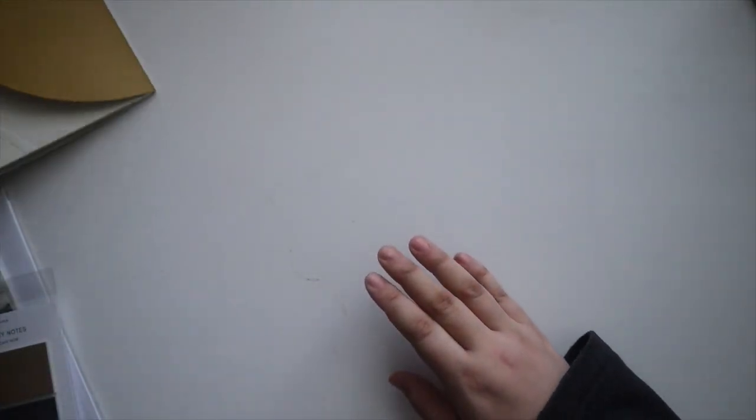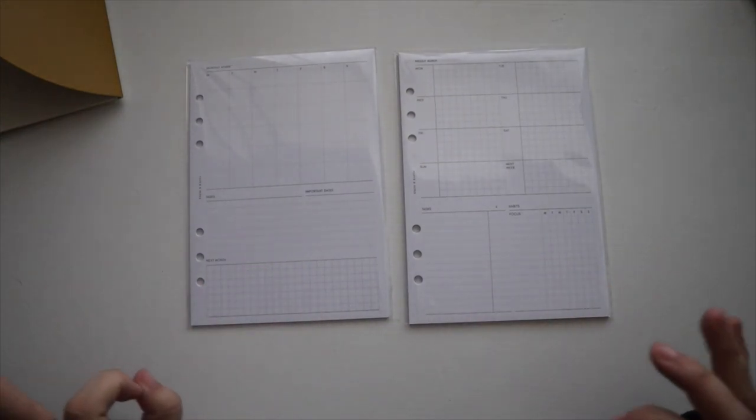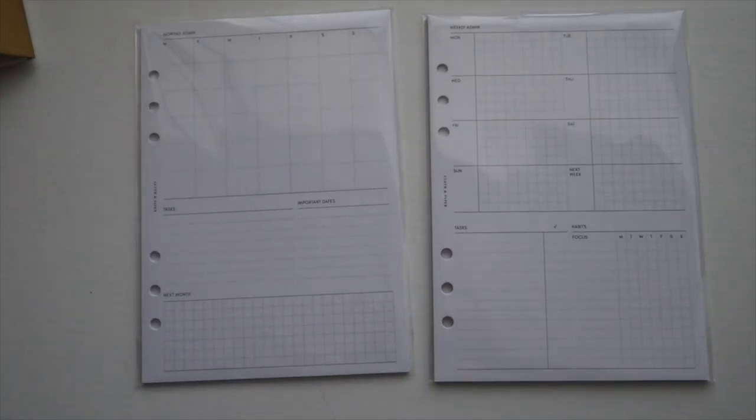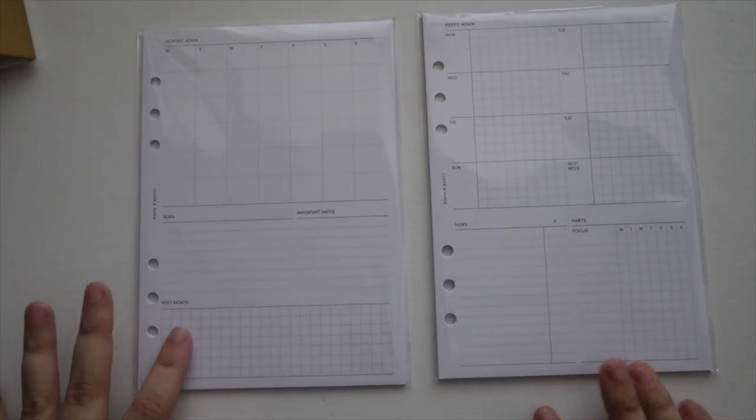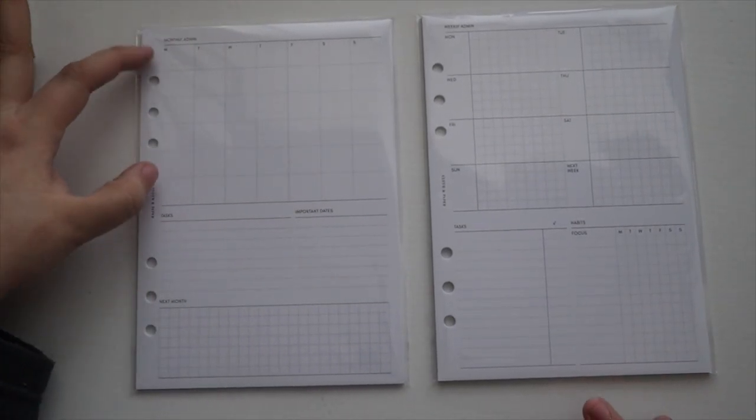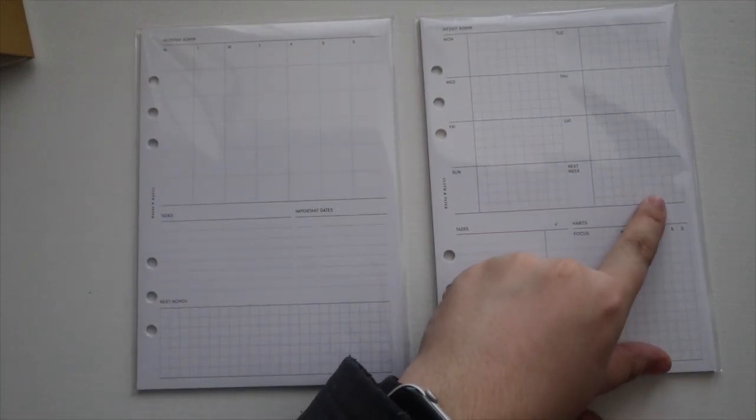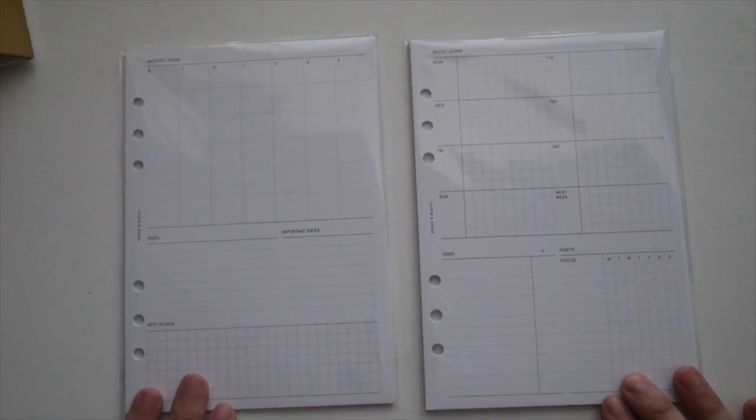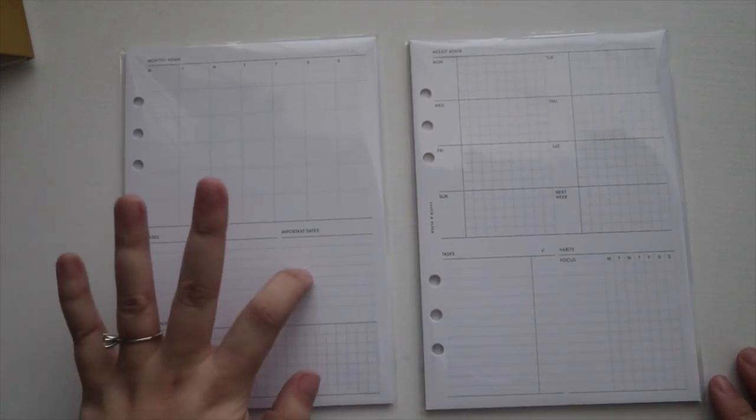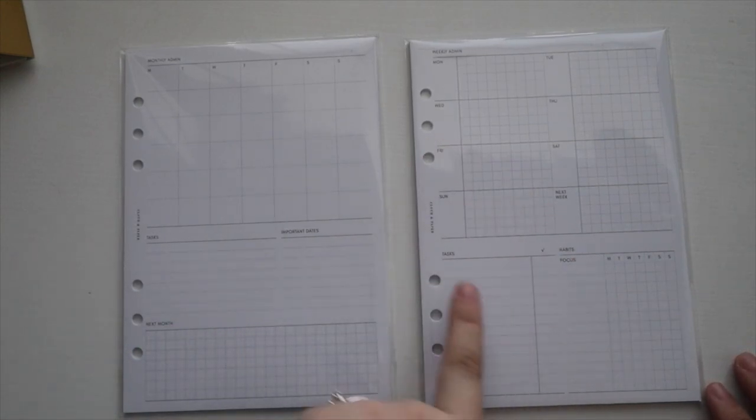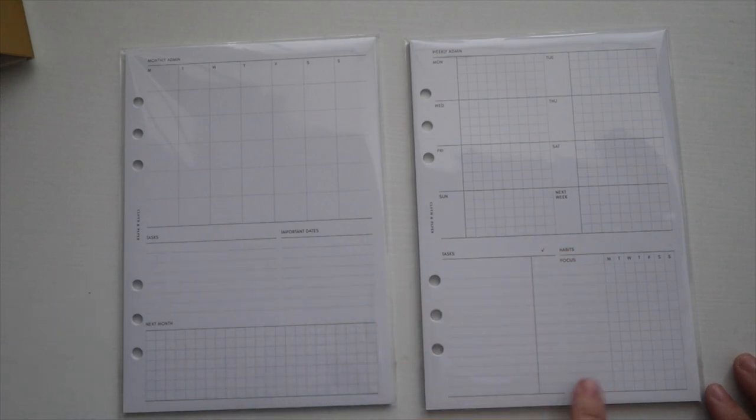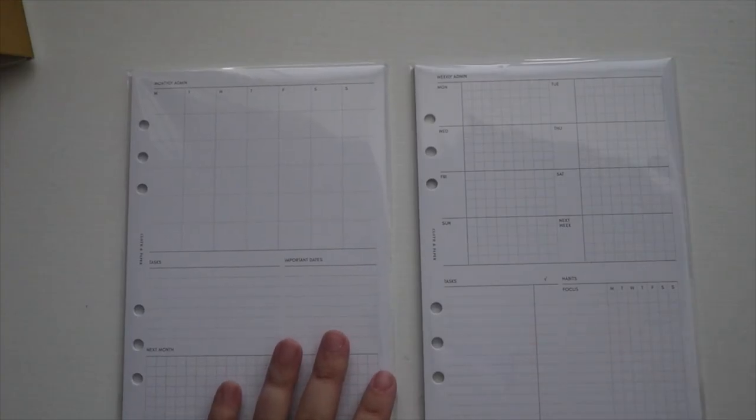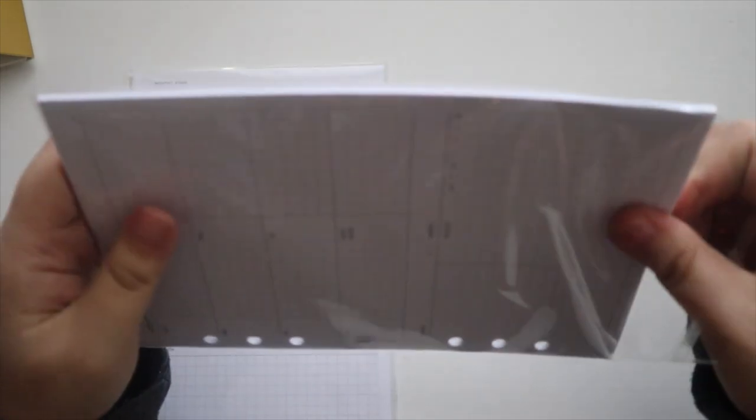And then you get two different inserts: you get a monthly admin insert and a weekly admin insert. So here's what these look like. So they're undated of course. Let me zoom in a little bit so y'all can see them. With the monthly admin you have a grid for the months. It's a Monday through Sunday week, same with the monthly. And they have a next week section over here. On the weekly you have, on the monthly tasks and important dates and then a section to plan out next month. On the weekly you have tasks and then habits. So I think these are actually pretty nice. I'm actually kind of excited to try these in my planner.